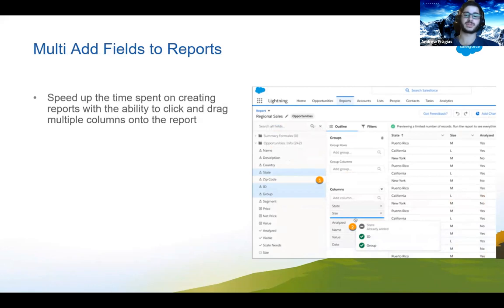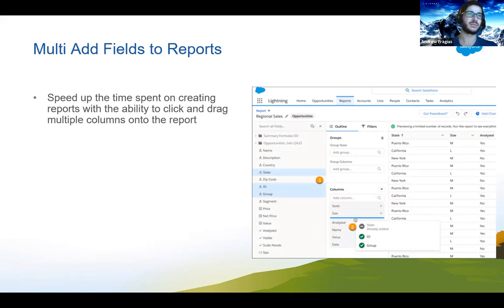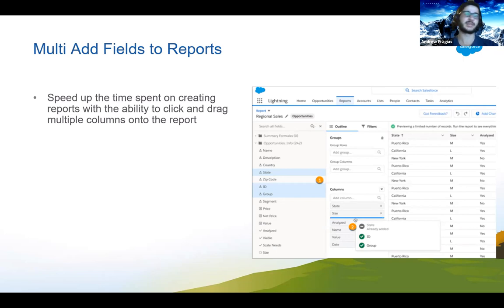Multi-add fields to reports now allows you to simplify and make it a lot faster and more efficient to create reports. You can multi-select fields and drag them across. On Windows, press Control and click the fields you want, then drag them across. On Mac, it's Command-click. You can also multi-select to remove fields. Building reports used to take a lot longer going through each field individually — now you can do it in bulk.